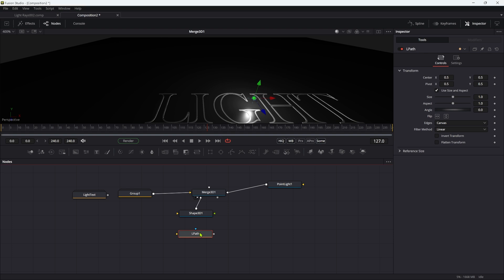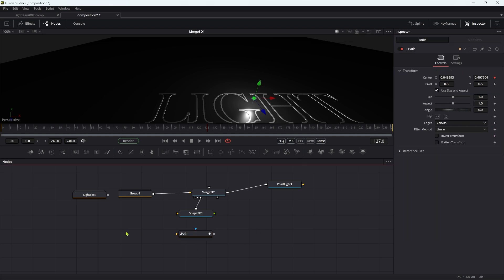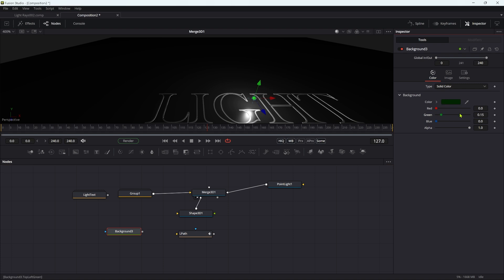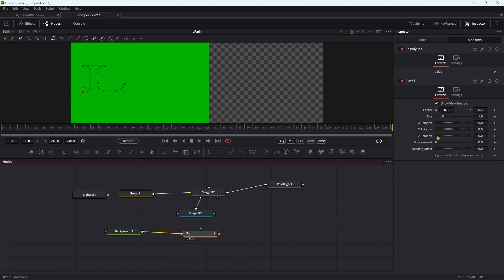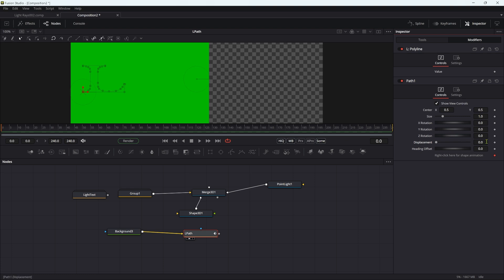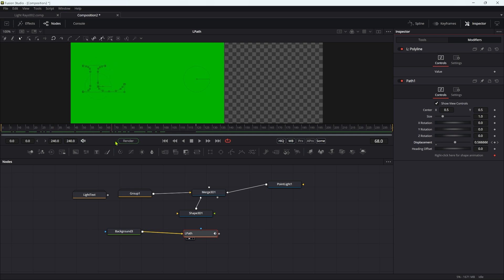I'm going to select the center value of the transform, right-click, and add a path. Then click over to the Modifiers tab. Down where it says right-click here for shape animation, right-click and connect this to the L polyline path. I'll quickly add a background and make it green just to show what I've done — pipe it in there. Come back to the Modifiers. At the first frame, animate the displacement — remove path displacement to clear it, click the keyframe button. Come forward to frame 120 and set that displacement value to one. Now we've got this background moving along that path — we can use this path to connect the light.